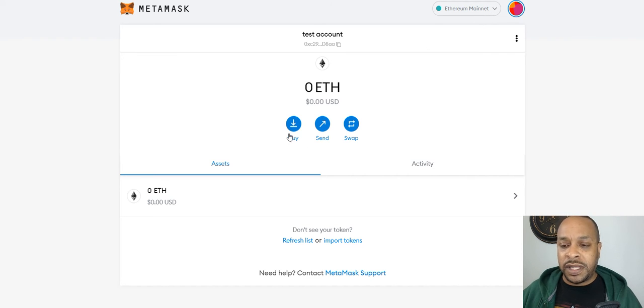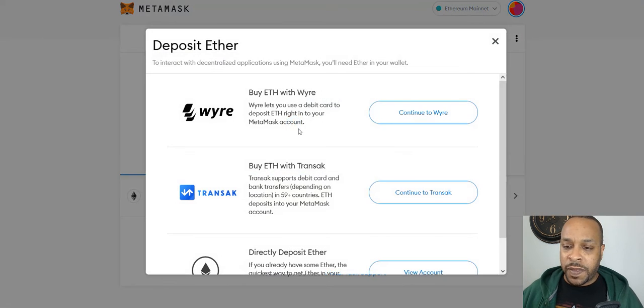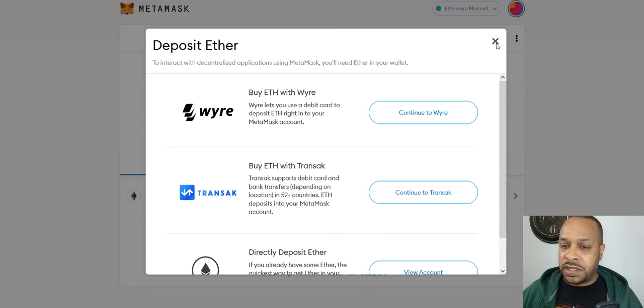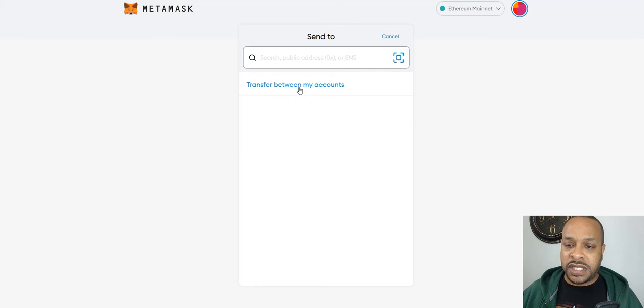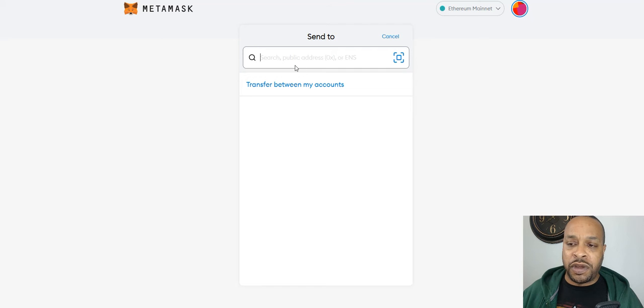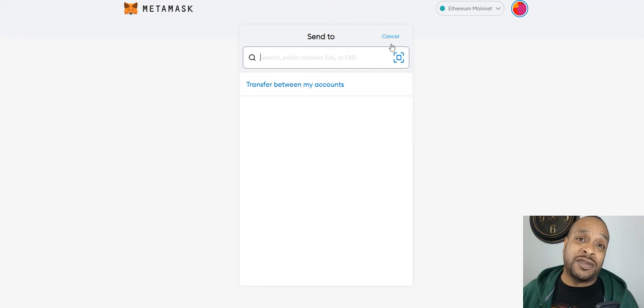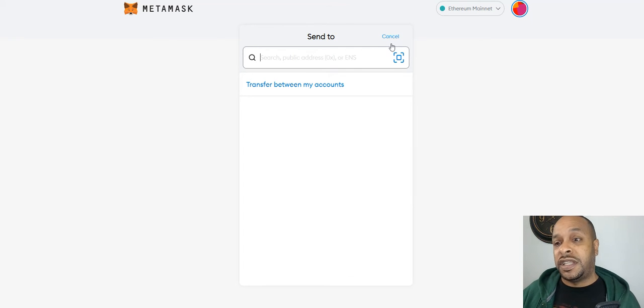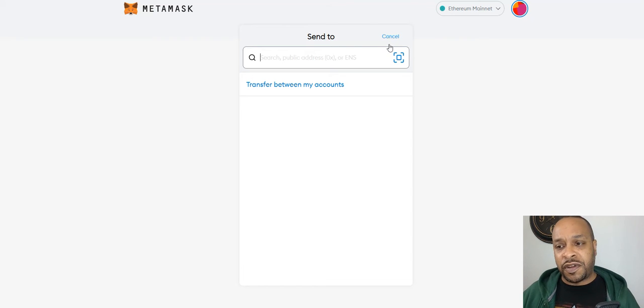Quickly, I never use the buy function. You can if you want, but here you can buy from other things. Never use this send. You will send and this is where you will put an address of where you're going to send your money to. So you're going to mainly either receive tokens here or send them somewhere or use it to confirm transactions.